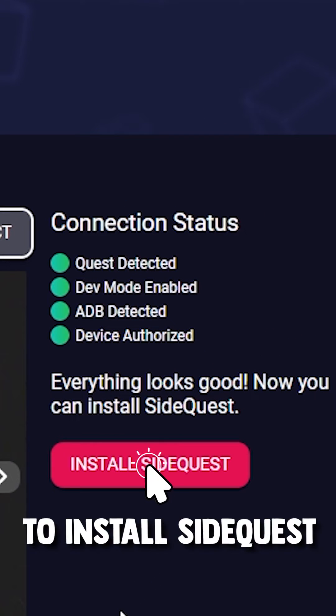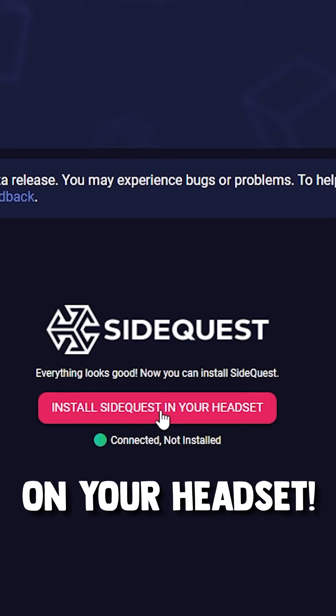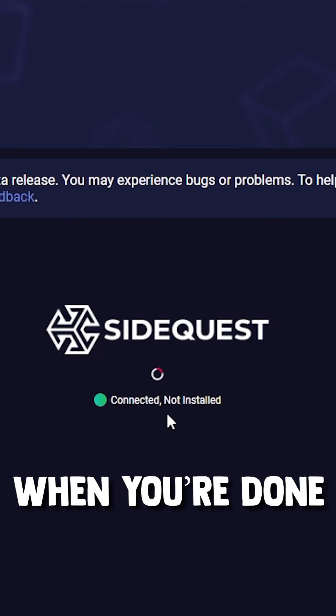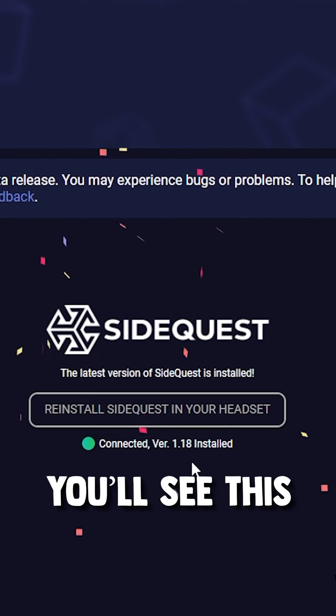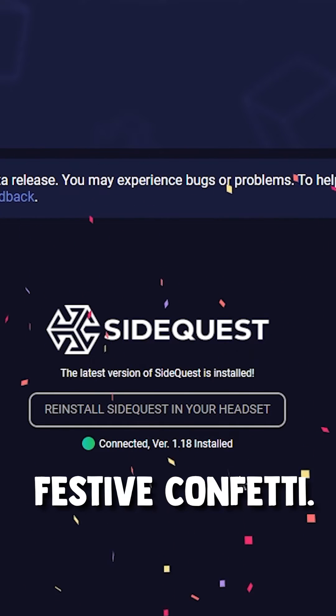Now you're ready to install SideQuest on your headset. When you're done, you'll see these festive confetti.